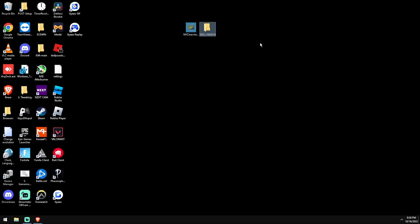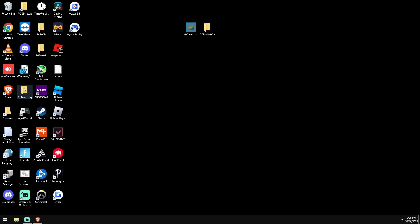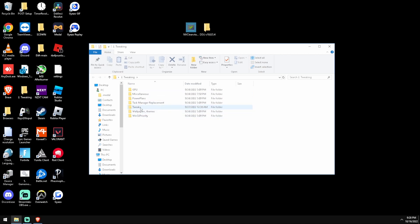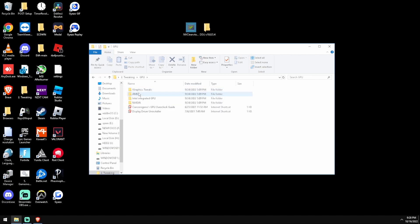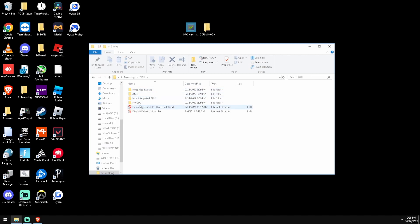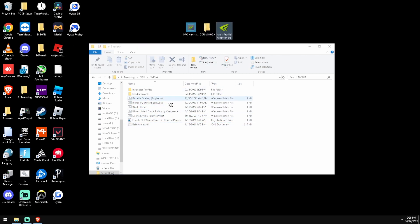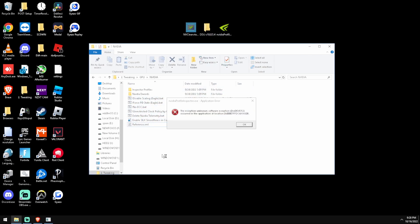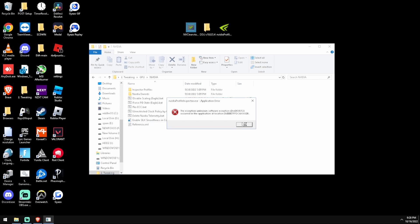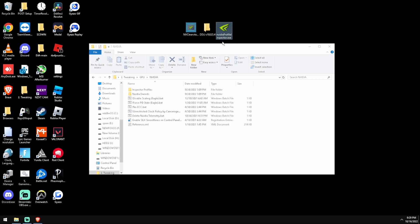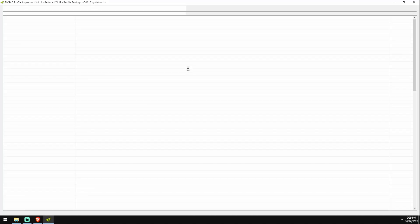Okay so secondly, we are going to use - I will also put a link to this in the description - we are going to use NVIDIA Profile Inspector. I'll drag that right here. Don't worry about that. So why won't it load? I want to launch... there we go, okay.